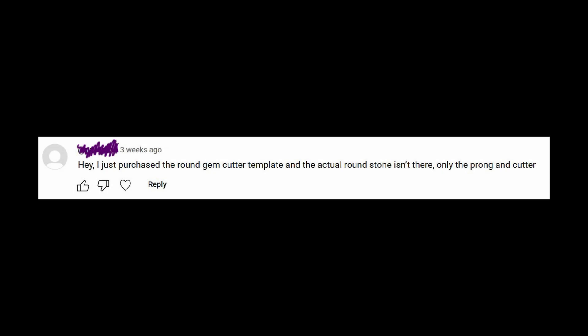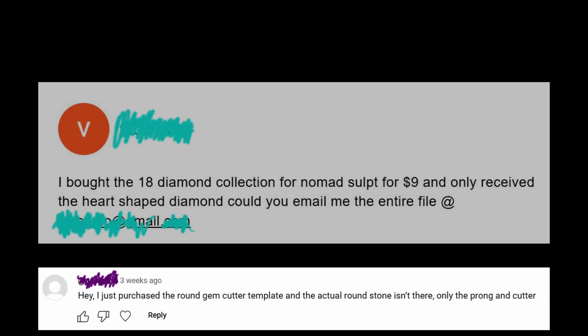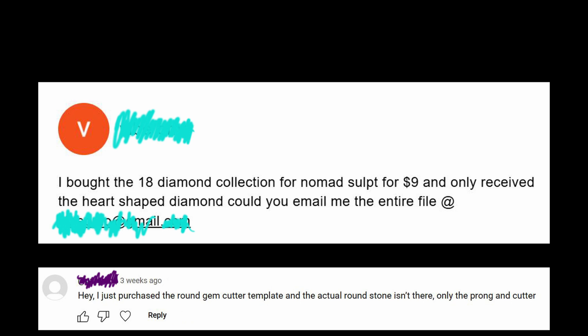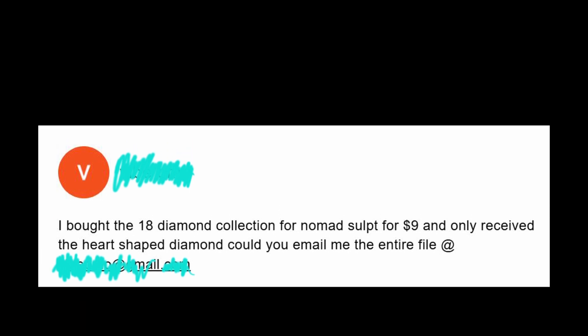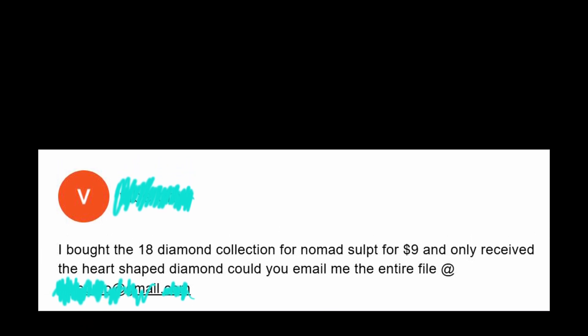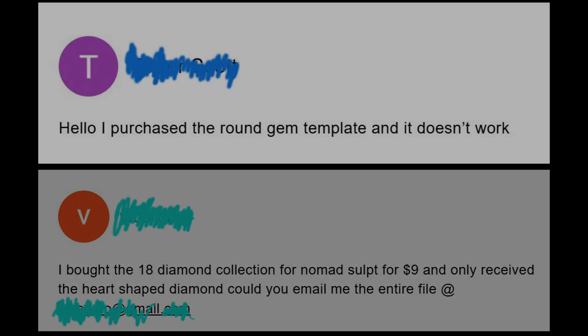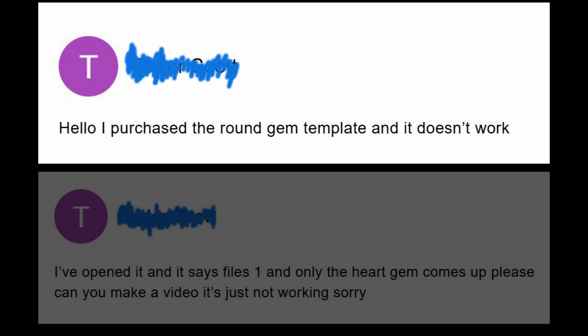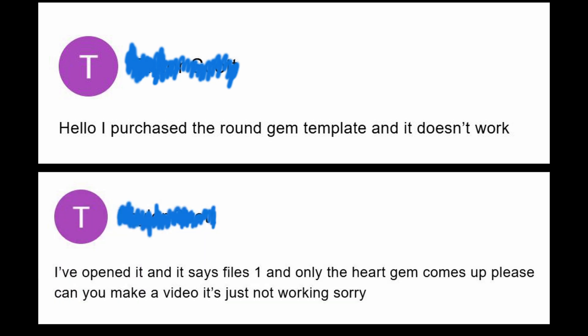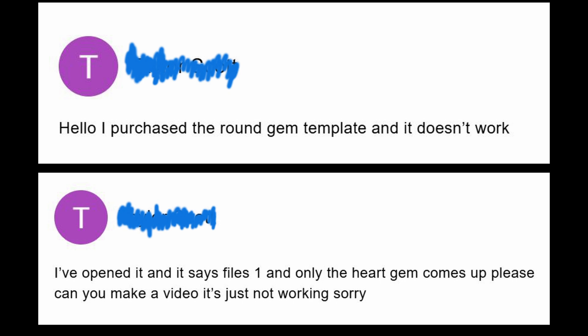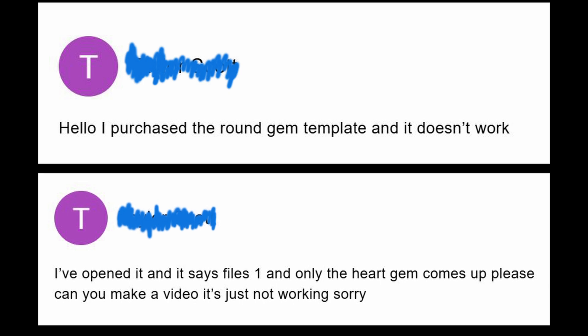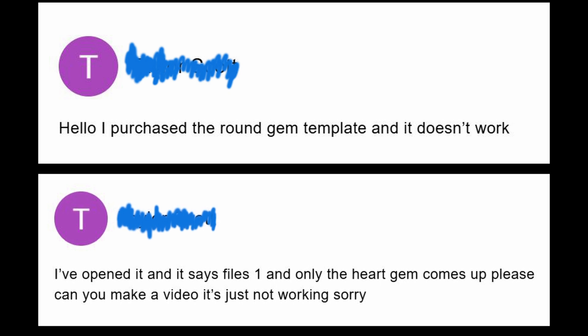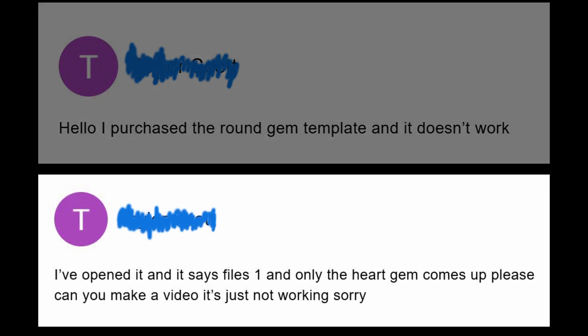Lately, I've received many questions from people who bought my gemstone templates for Nomad Sculpt, but didn't understand how to use them. Some saw only one gem instead of 18. Some couldn't find the cutter. Others asked for a short tutorial, so I decided to make a simple step-by-step guide to clear it all up.